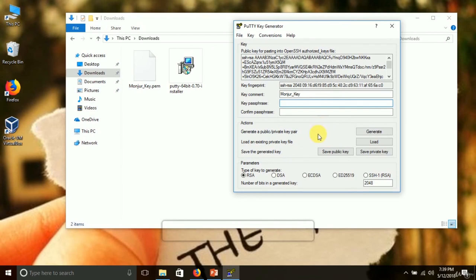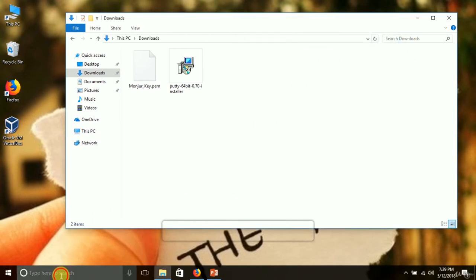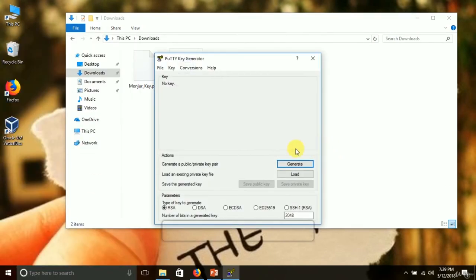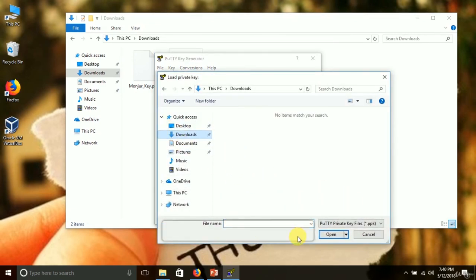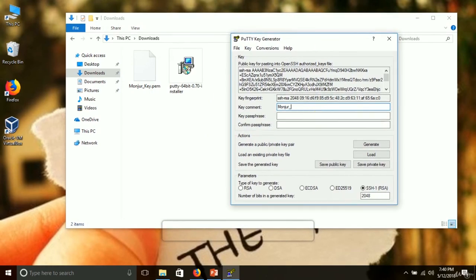For the key comment I'll enter 'module_key'. Passphrase is optional — for now we won't worry about it. For the key type, we can choose RSA or SSH-1 RSA. Let me quickly show the steps again: open PuTTYgen, choose SSH-1 RSA, load the .pem file from the downloads folder by selecting All Files, click the file, enter the key comment name.